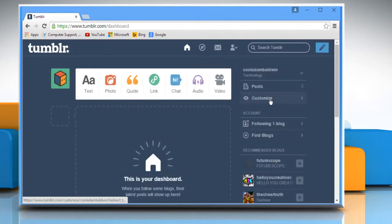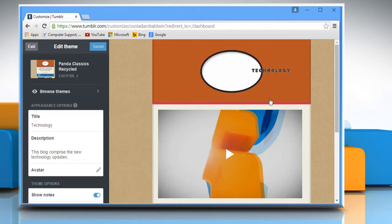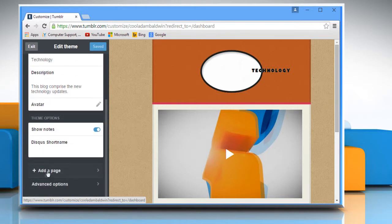Click on Customize. Scroll down the left pane and then click on Add a page.